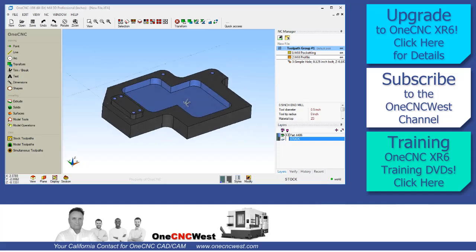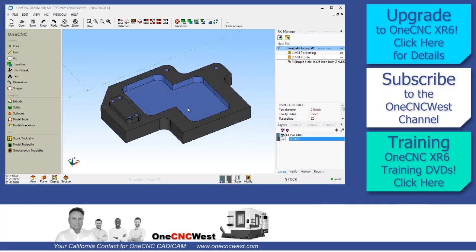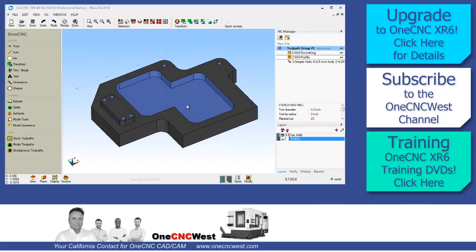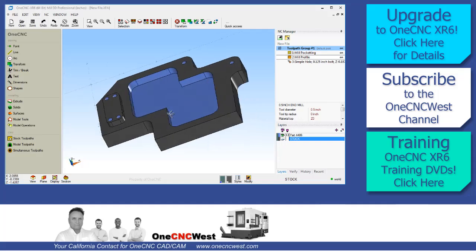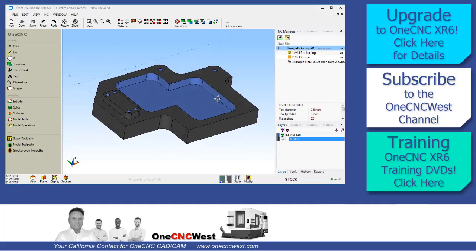Hello, this is Patrick at 1CNC West and what we're going to do in this video is take a look at the differences between 1CNC XR5 and 1CNC XR6. So let's get started.